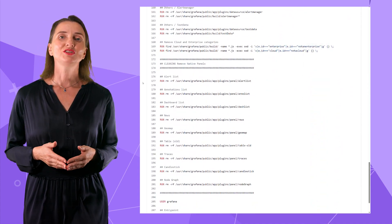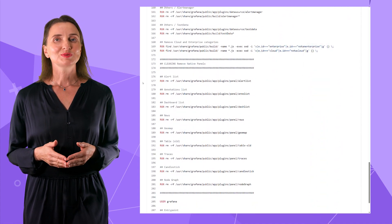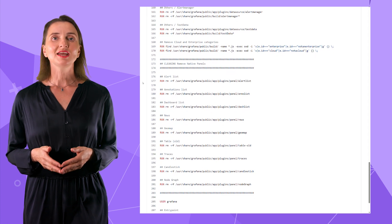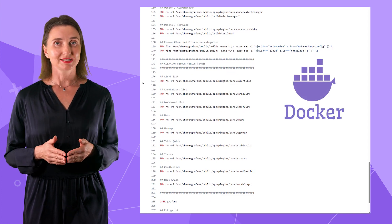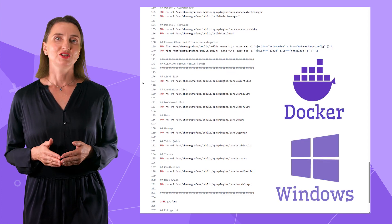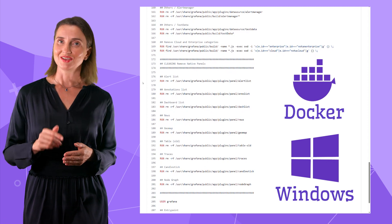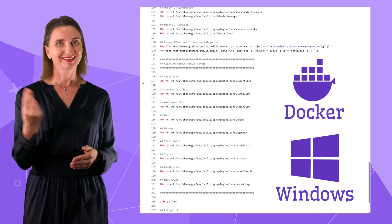This video will explain how to customize Grafana in a Docker container and touch on the Windows direct installation. Are you ready? Let's go!